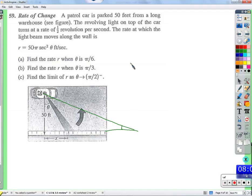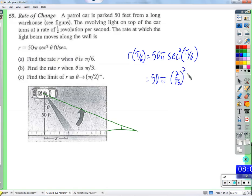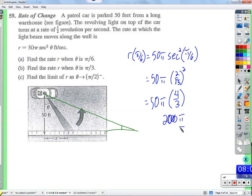We need to find the rate r when theta is pi over 6. We plug pi over 6 in: r of pi over 6 equals 50 pi times the secant squared of pi over 6 feet per second. The secant of pi over 6 is 1 over cosine, which is 1 over root 3 over 2, so 2 over root 3. Squaring that gives 4 over 3. So we get 200 pi over 3 feet per second — about 209 feet per second.